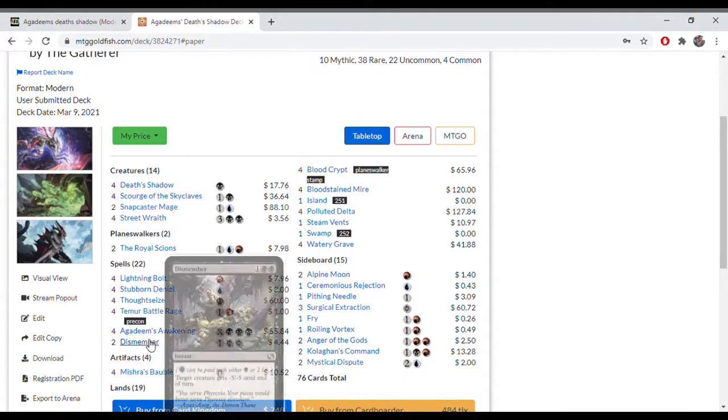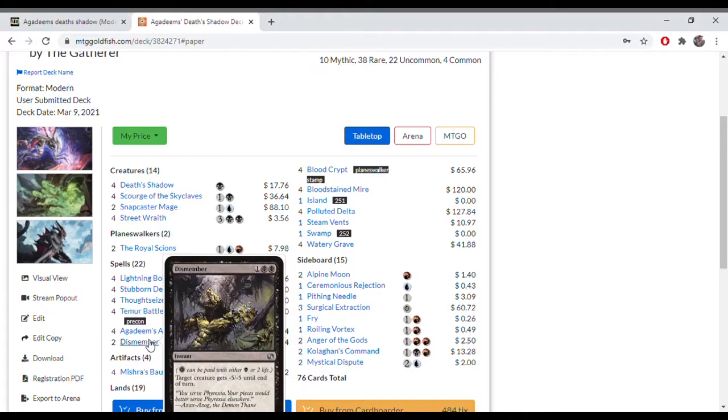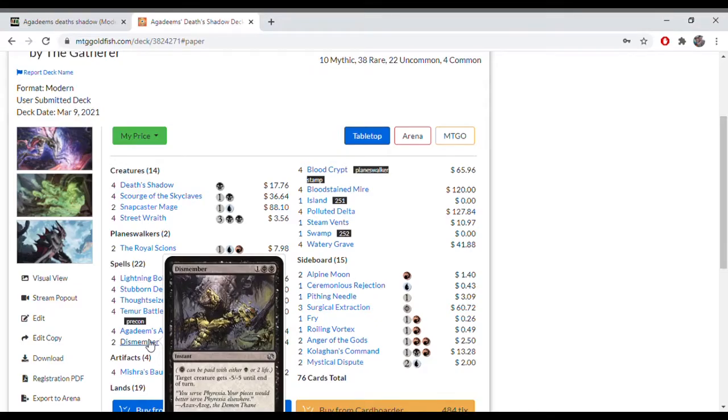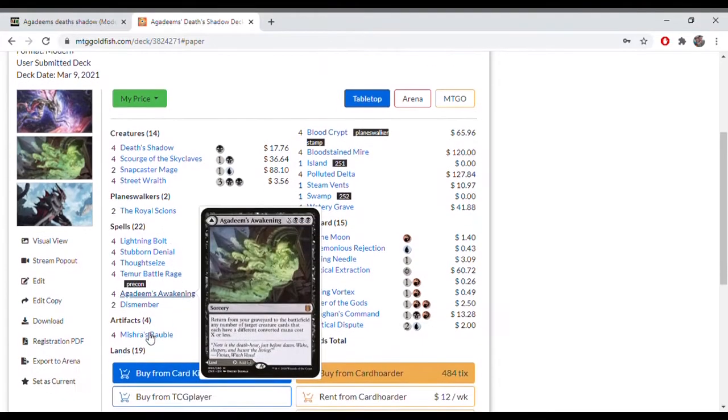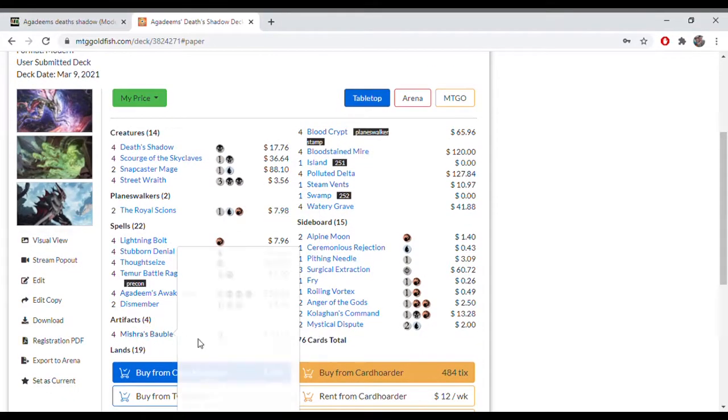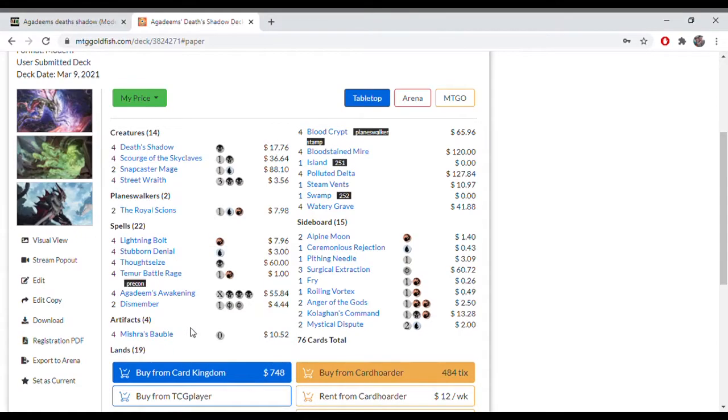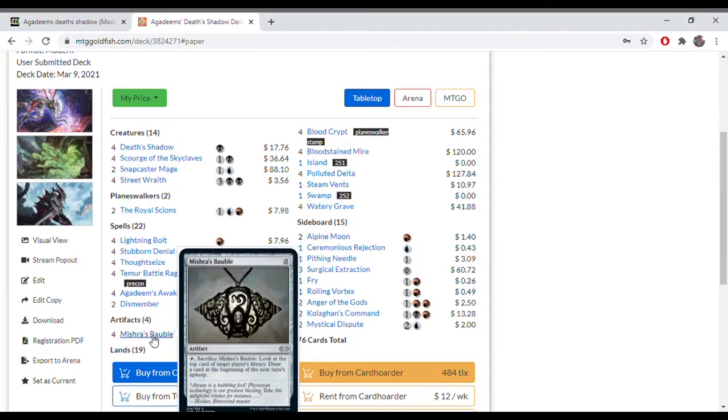Dismember is our removal. You can pay the black mana for the cost there or use the Phyrexian. Most of the time you will be using Phyrexian, paying the 4 life or 2 life depending on how low your life is, and it gets rid of most creatures in the format with a minus 5 minus 5. Mishra's Bauble is another way just to cycle through the deck and also get some information from your opponents, looking at the top card of their library.